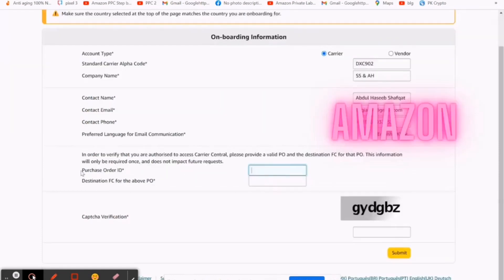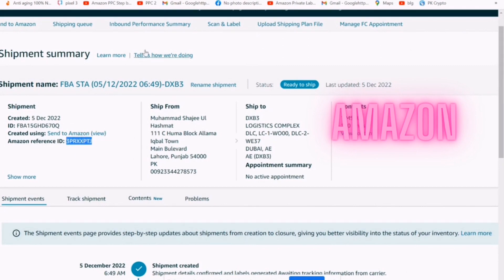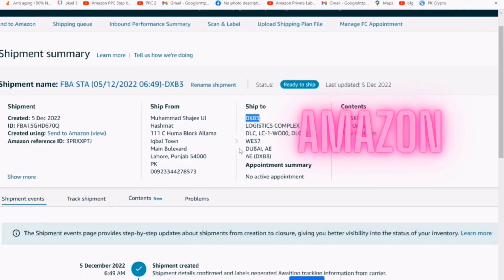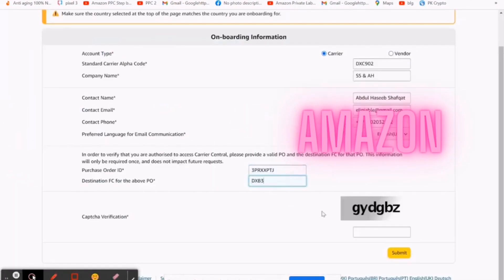Then fill purchase order ID, which is actually the Amazon reference ID available in your created shipment. Then fill destination FC, fulfillment center. For PO, it's the destination of your shipment which is given by Amazon when you create it.